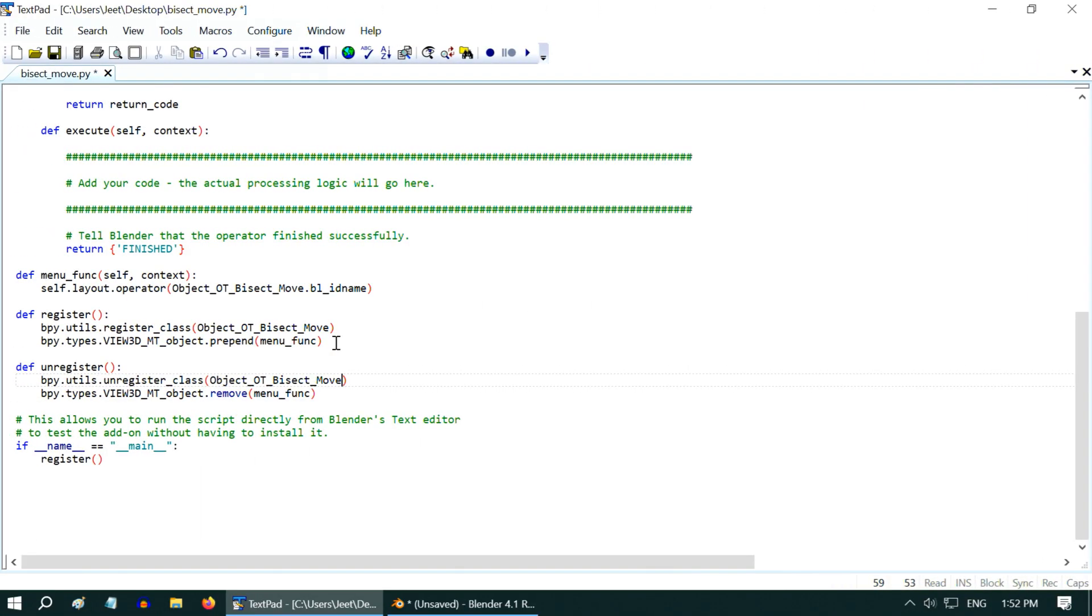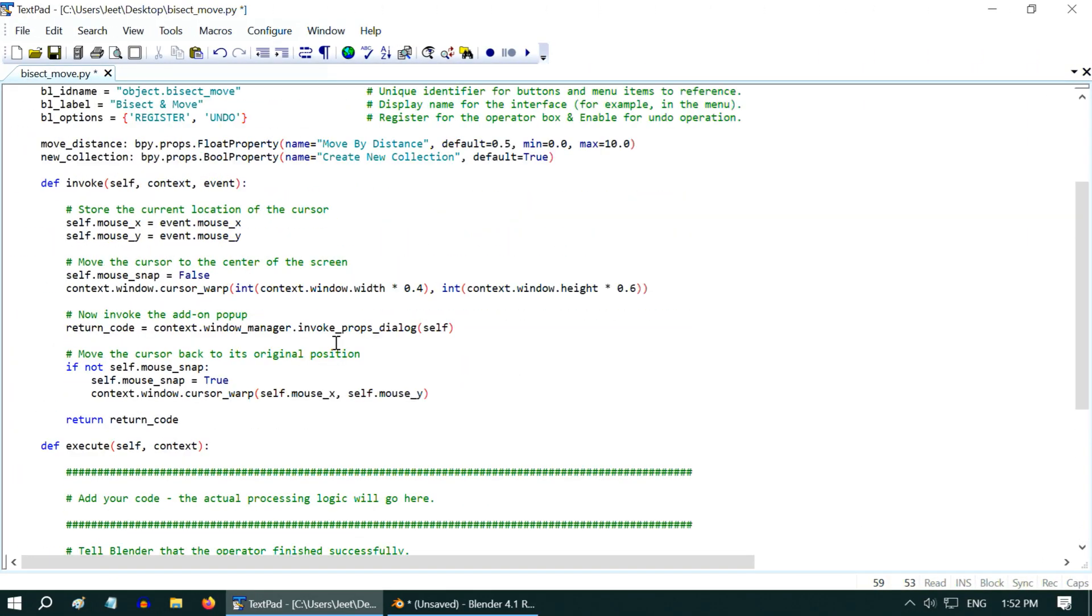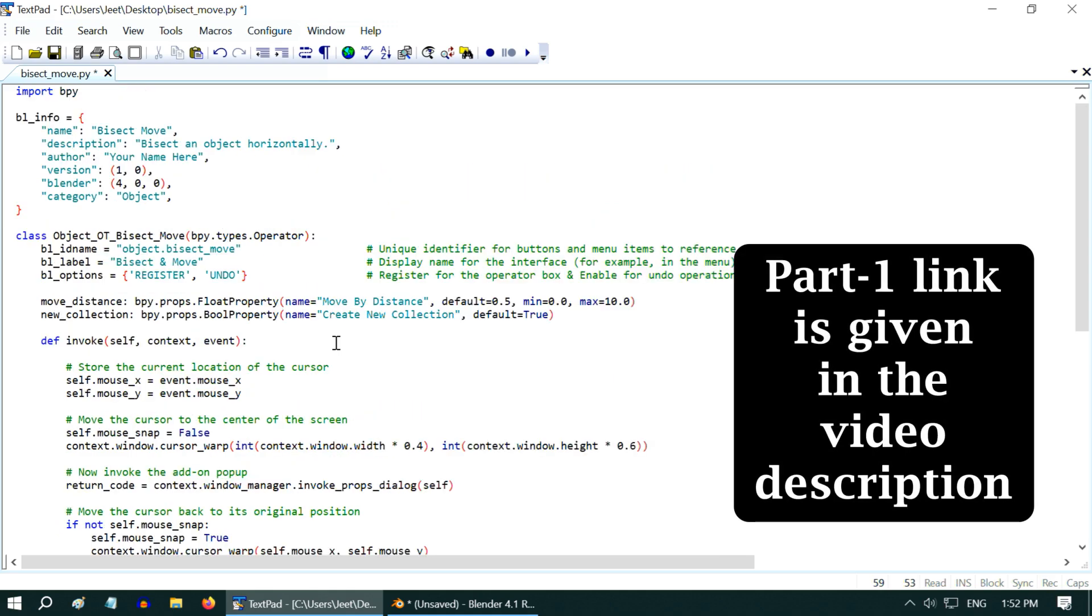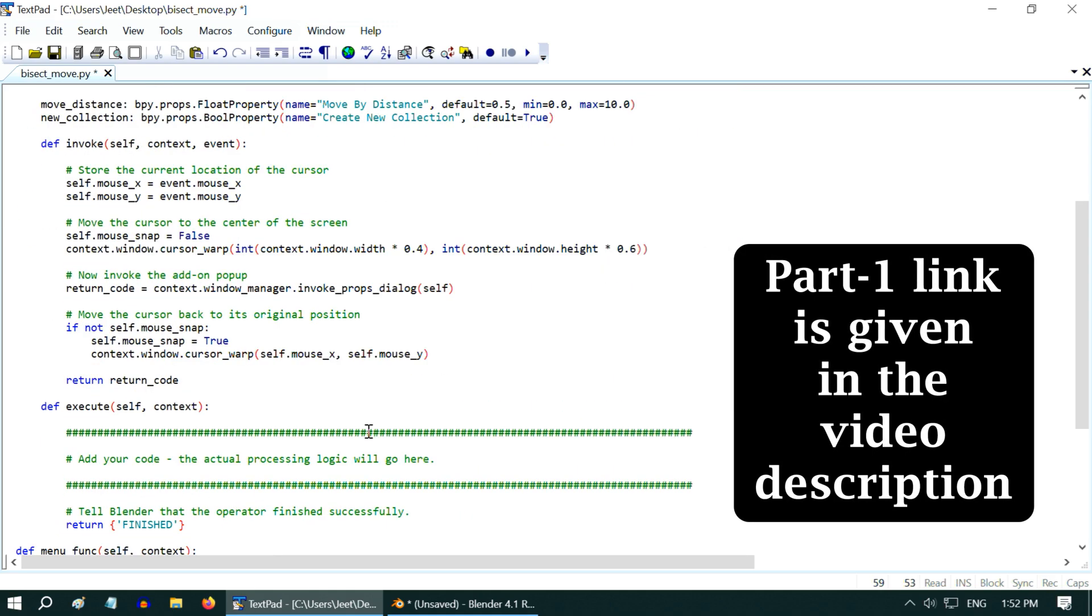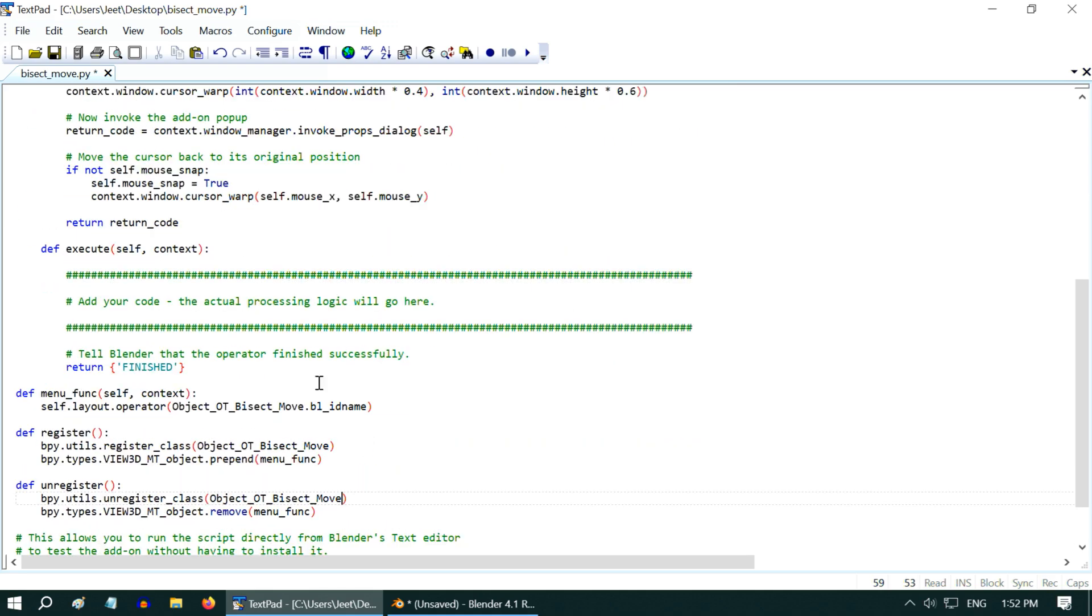In the first part of this tutorial, we discussed how to create the basic structure of the code running behind. Now in this second part we'll discuss how to add the main functionality or the bisection.